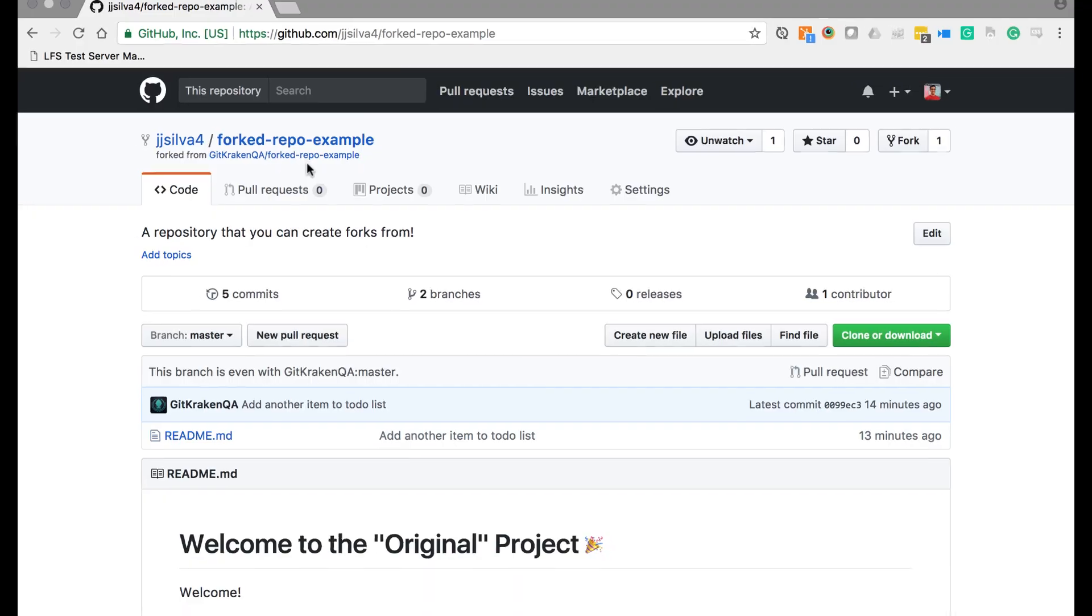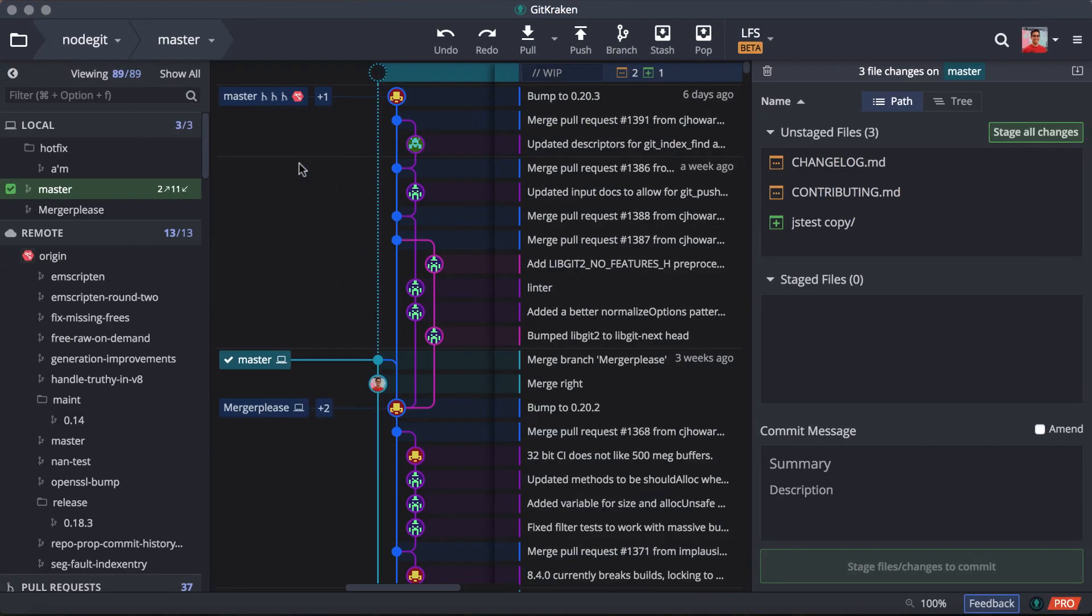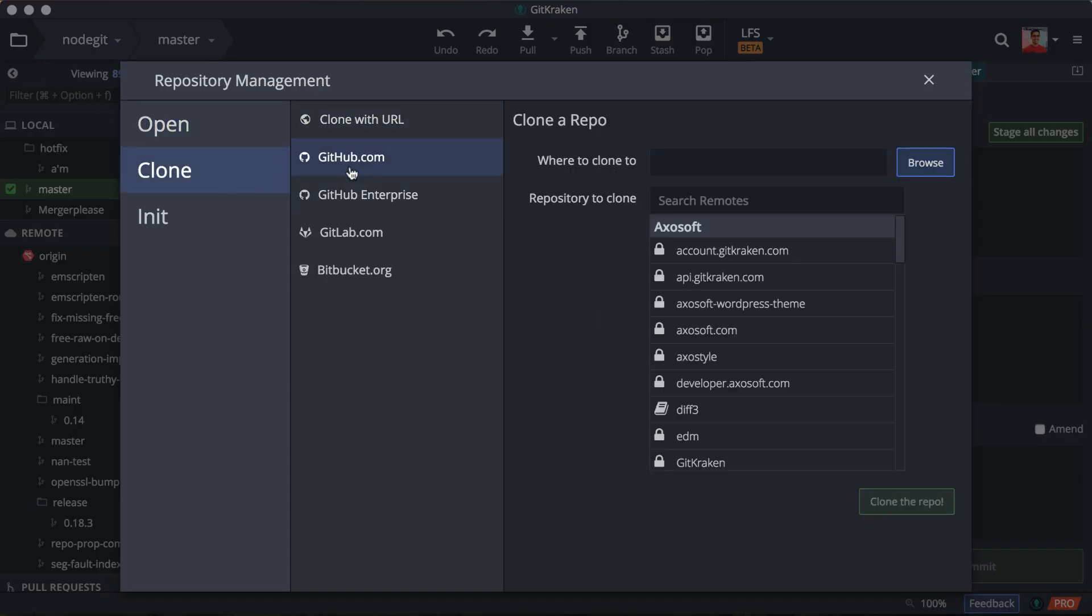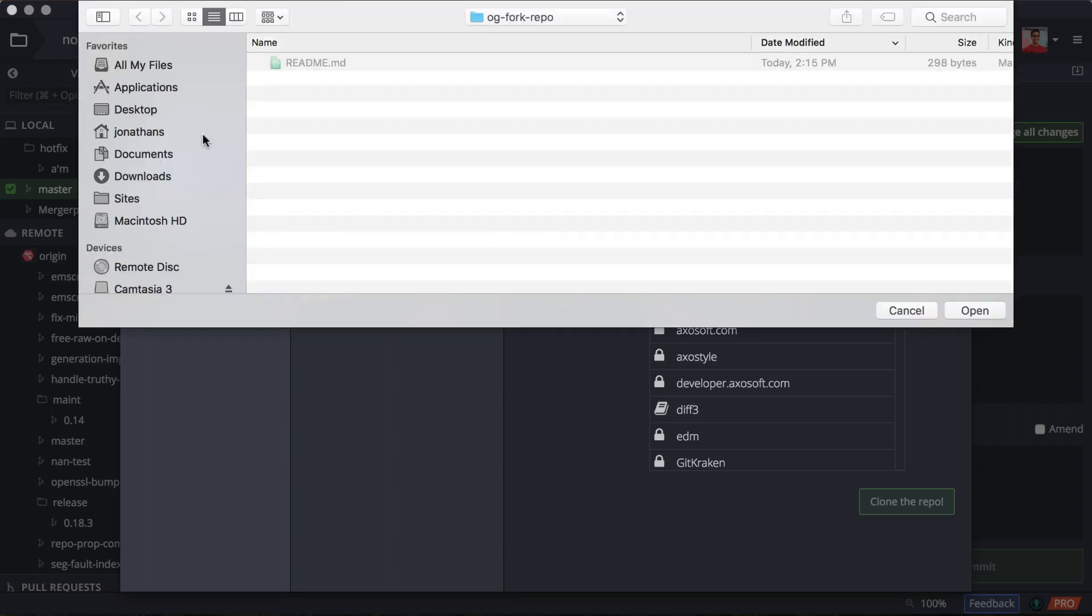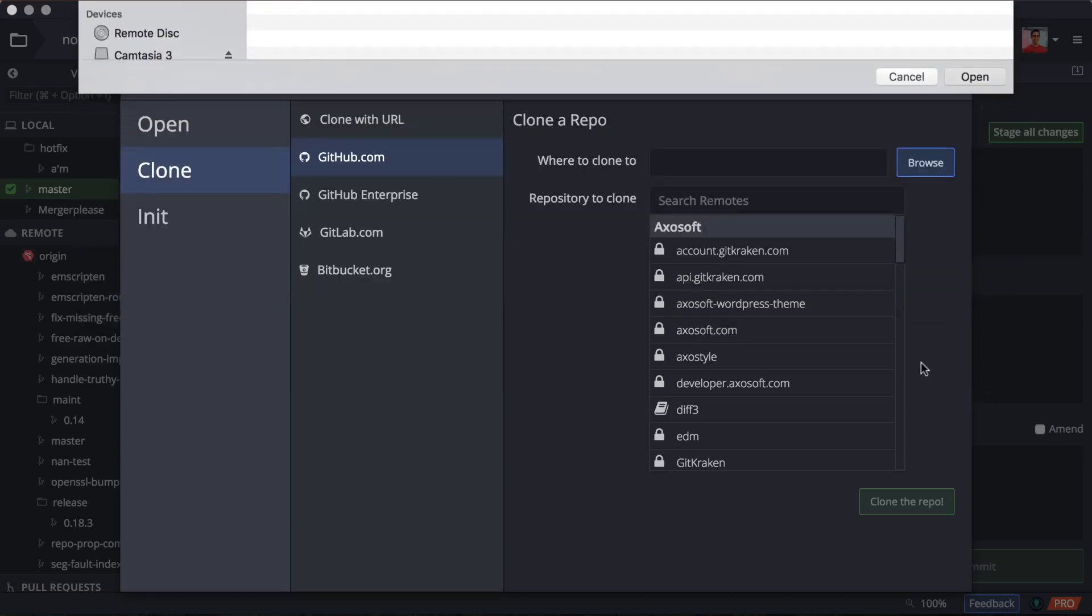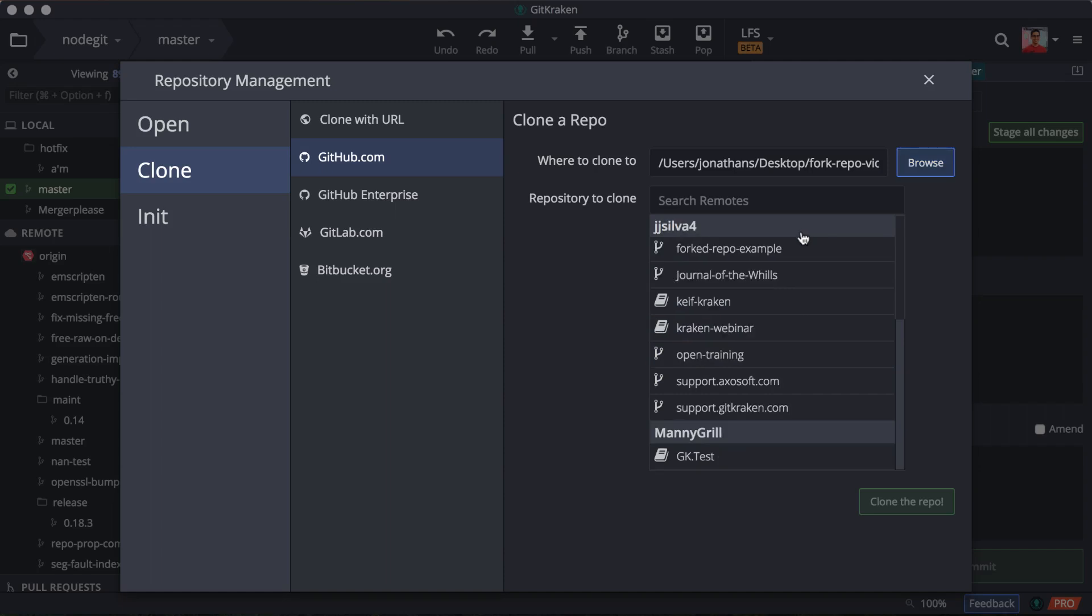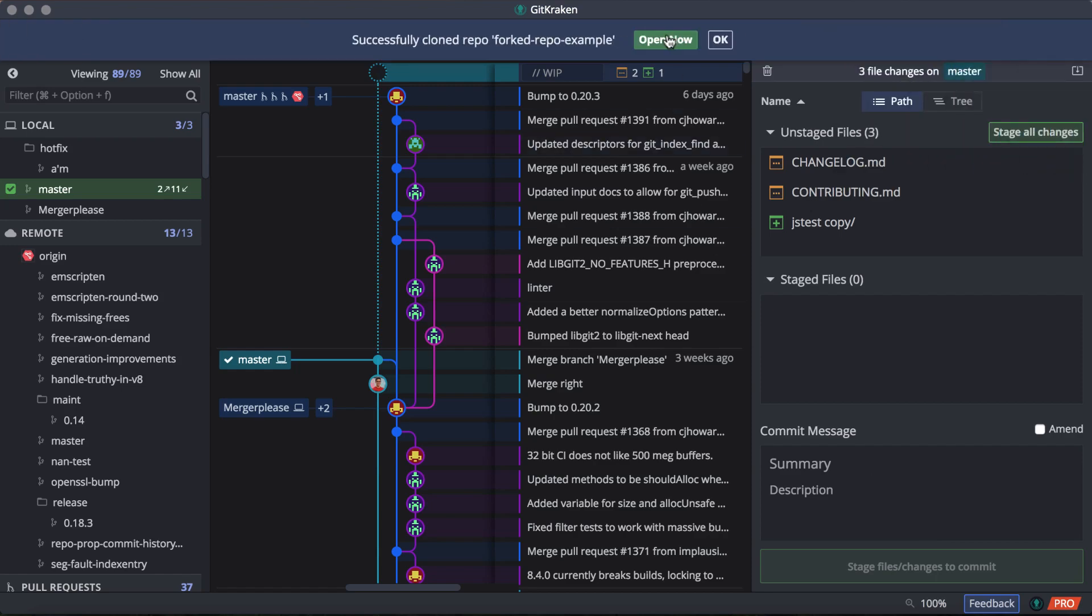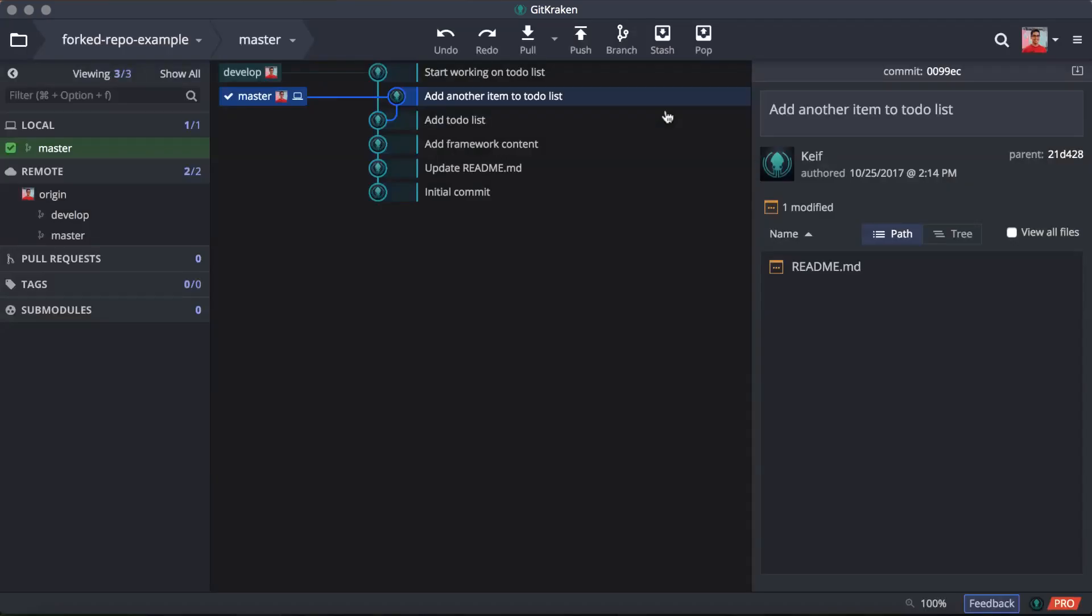So let's hop back into GitKraken here. And we're going to clone this repository. In this video, I'm going to already assume that you have connected GitKraken to GitHub using OAuth. Alrighty, so I'm just going to browse here, put it on our desktop, slap it in this folder here. And we're going to want our forked repo example.